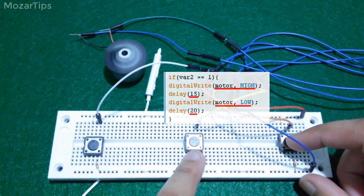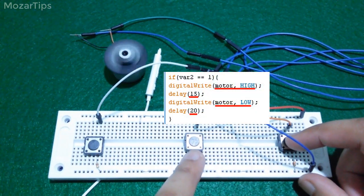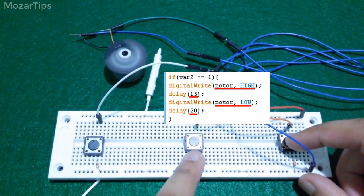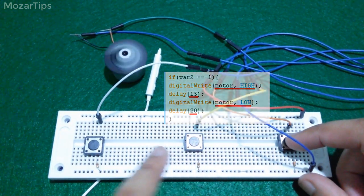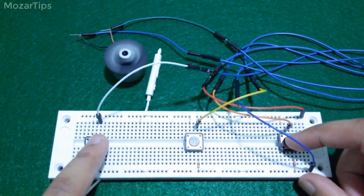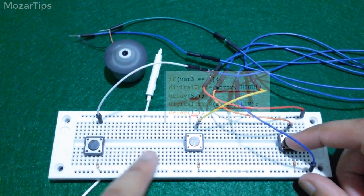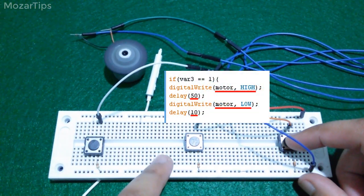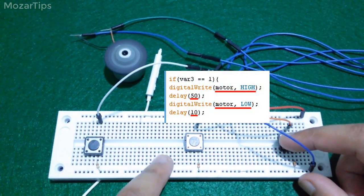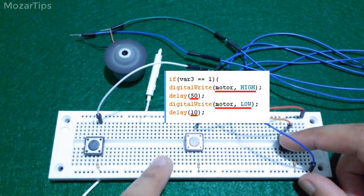Now it's giving 15 milliseconds power after every 20 milliseconds. And now it's giving 50 milliseconds power after every 10 milliseconds.